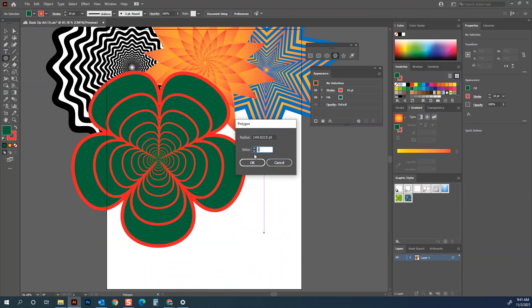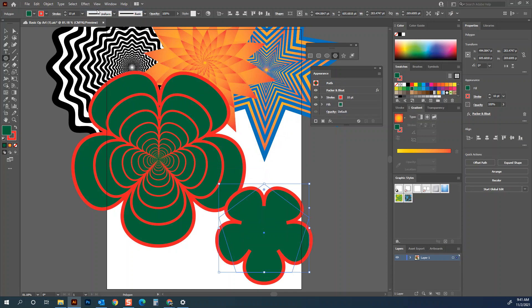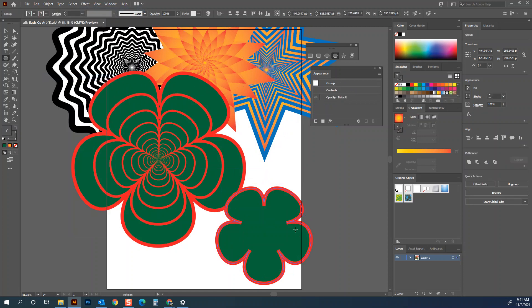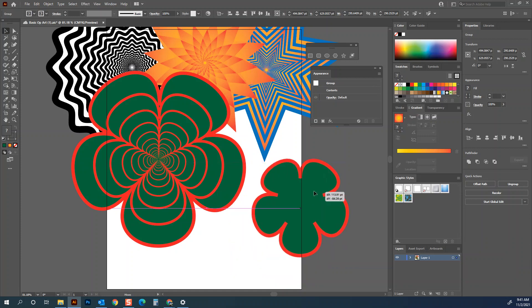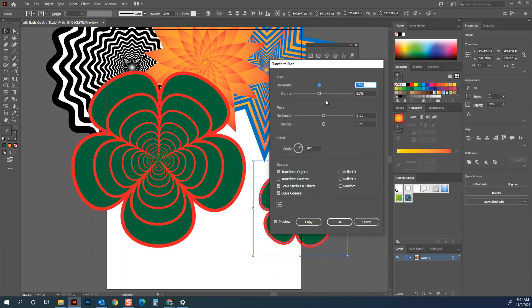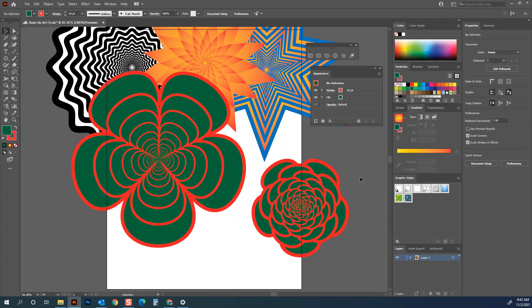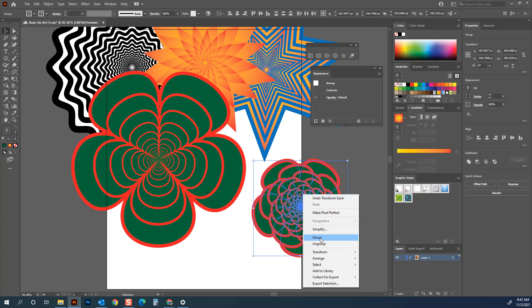Now I want to make another one just like that. I'll make another pentagon, do Pucker and Bloat, and do Expand Appearance. But this time with the selection tool I'll right-click and do Transform Each — that allows me to do not only scale but also rotation. Maybe minus 25 degrees with each copy. Pressing Copy is one of the most important things to take away from this. Then Ctrl+D — we're really getting a floral pattern. I like that one a lot. Select them all and group them.